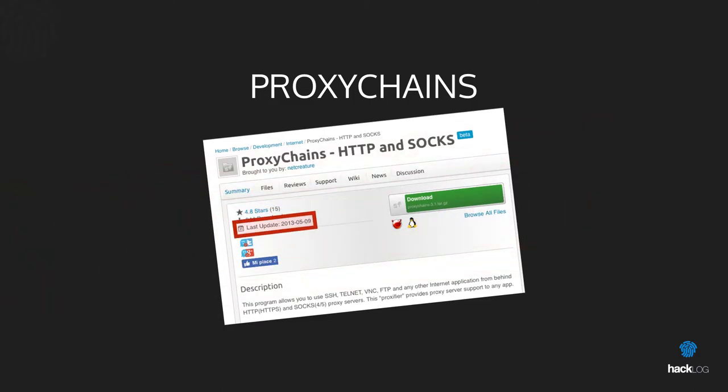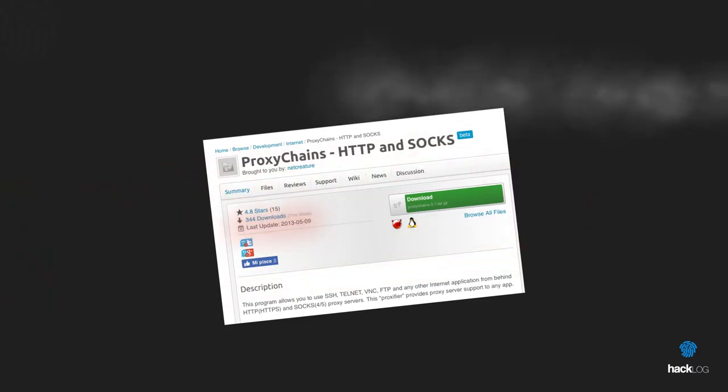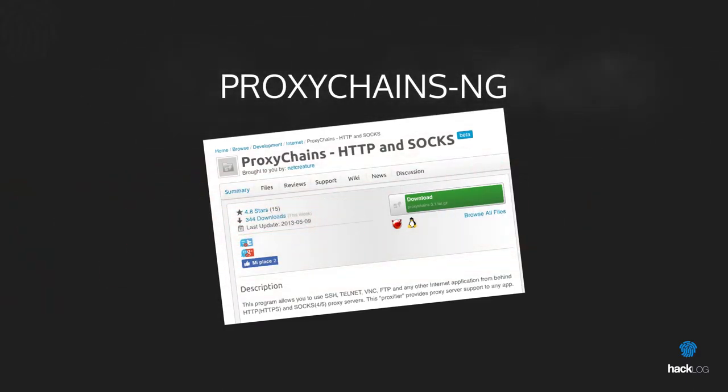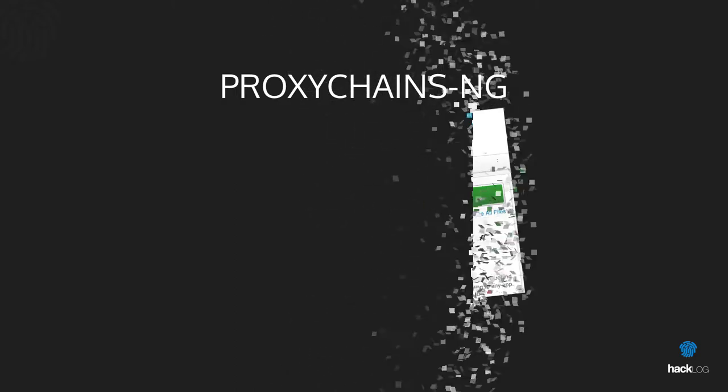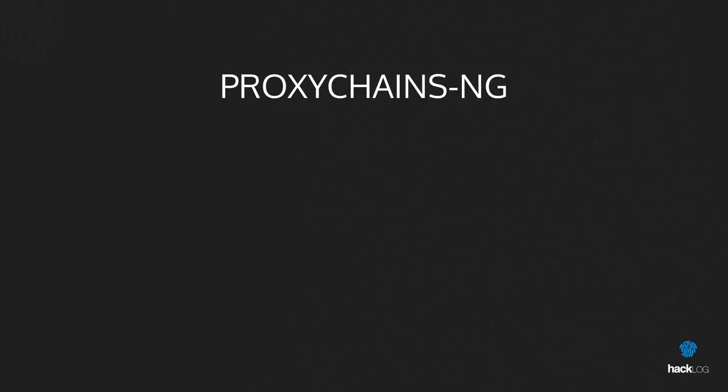Unfortunately, its development was interrupted in 2013. Fortunately, its fork was introduced, called Proxychains-NG.